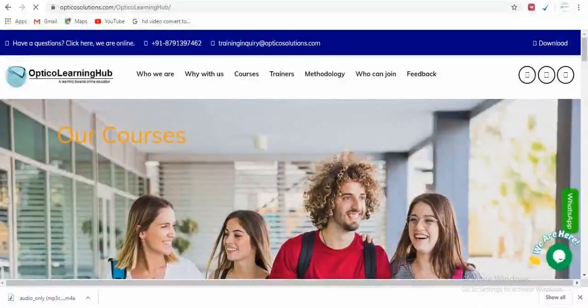Hello friends, welcome to Optical Learning Hub. As we all know, nowadays fresher students are very much confused regarding choosing their career — which field they should choose after their studies. Today I will be sharing one of the counselling sessions taken by our counsellor expert, Mr. Varun, who has very good experience in giving counselling sessions to fresher students and guiding them on which field and domain they should choose as their career.